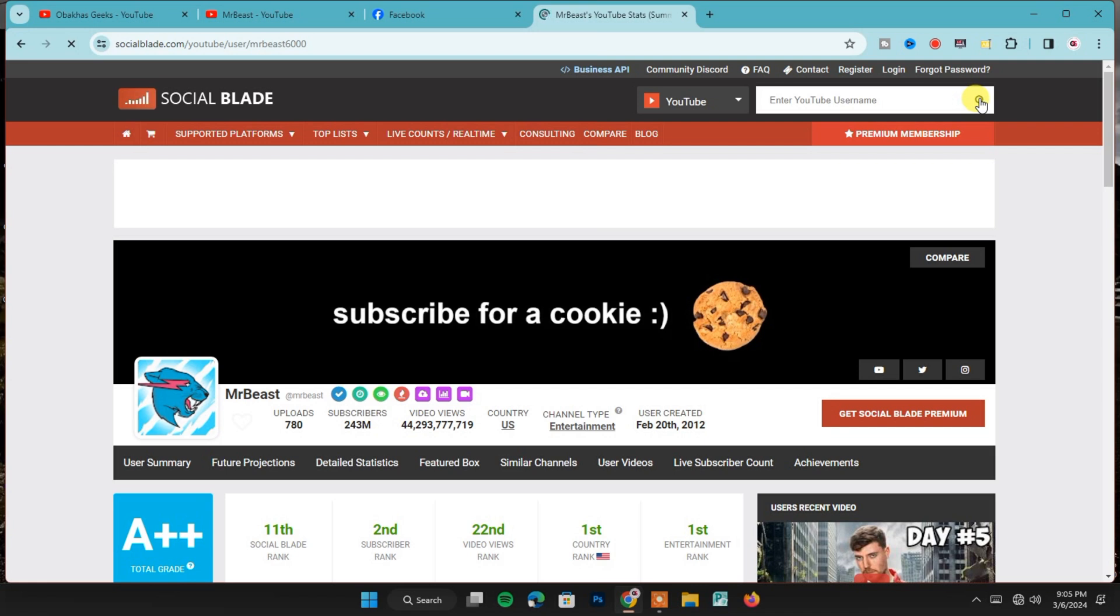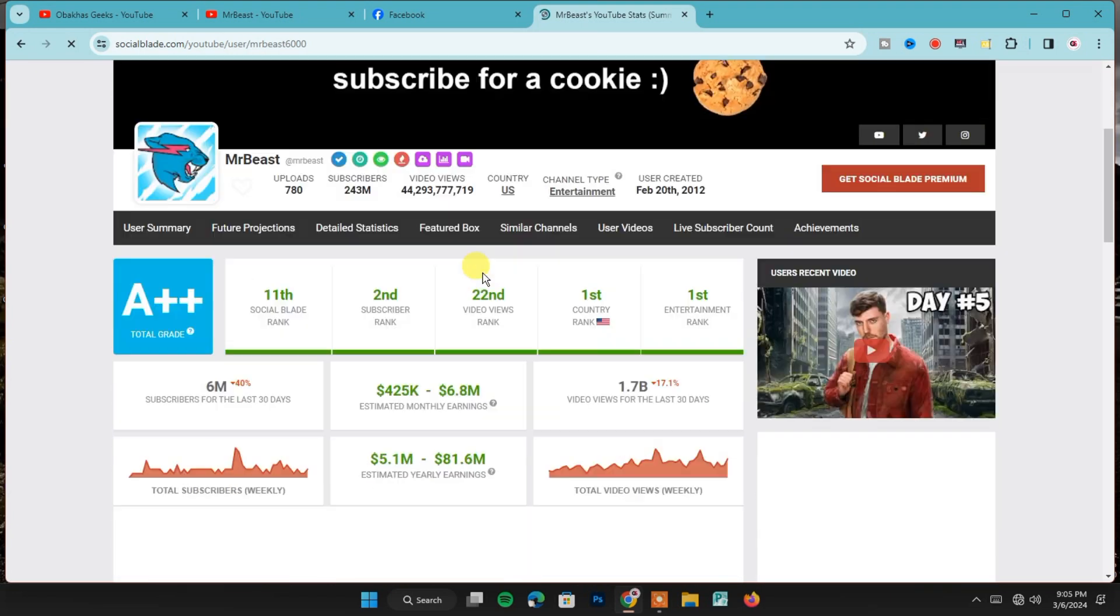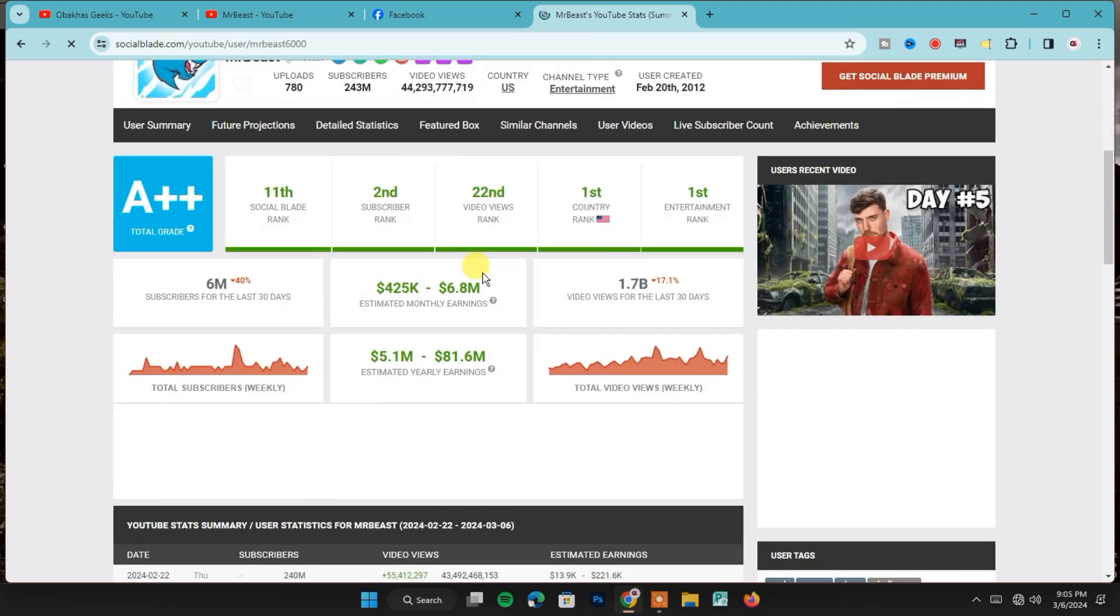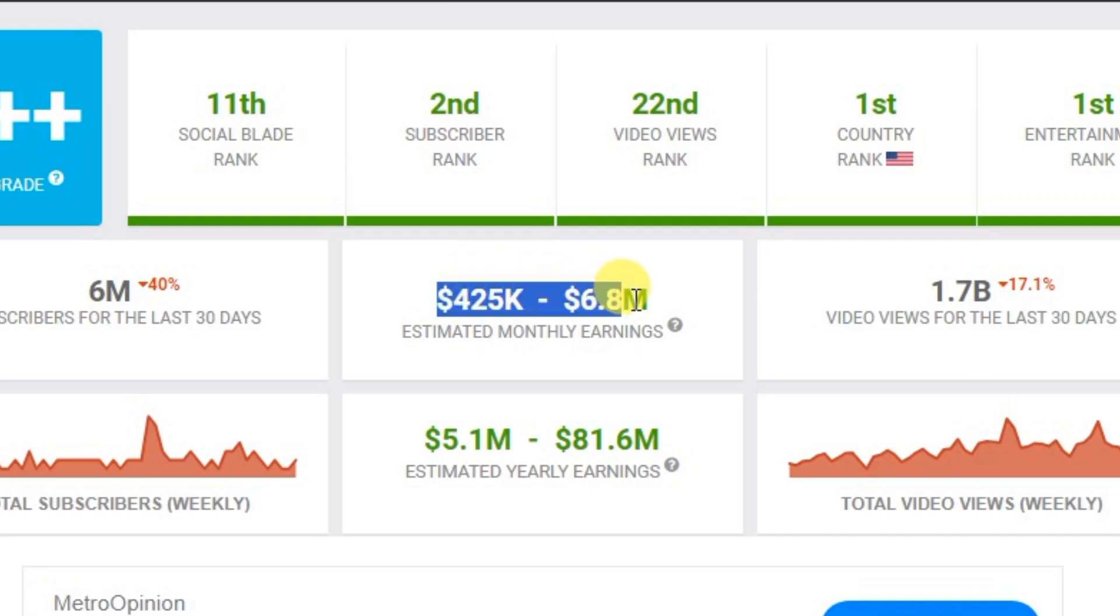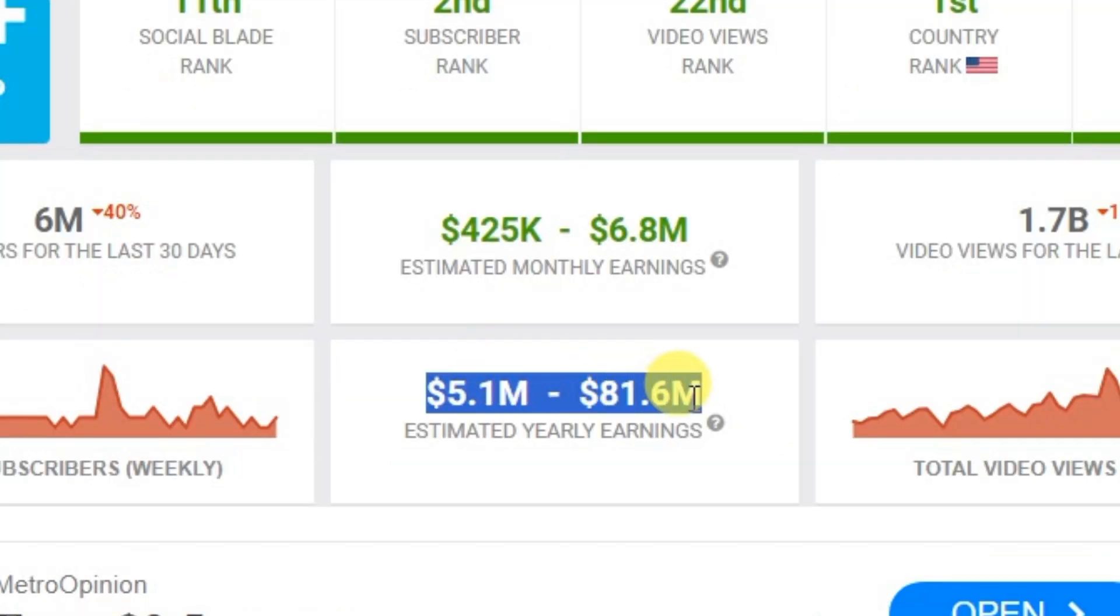On the next page, you'll see a lot of information about that YouTube channel. Scroll down to find the earnings section. It's right here, and there you can see how much they make each month and year.